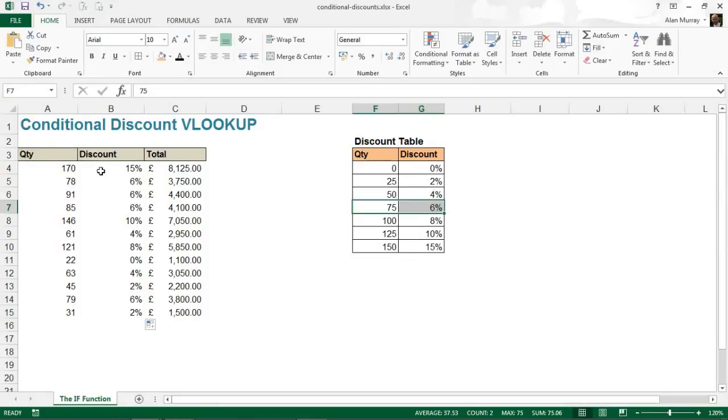So that is how we can use a VLOOKUP for a conditional discount scenario. I hope you found that tutorial useful. Please check out some of our other tips and tutorials on this YouTube channel or at ComputerGaga.com.